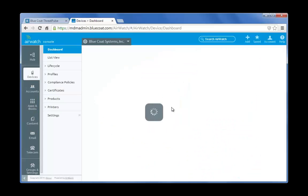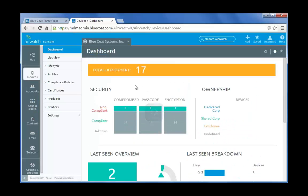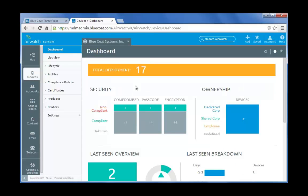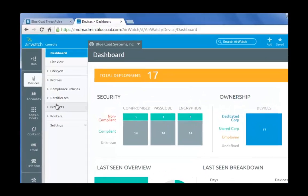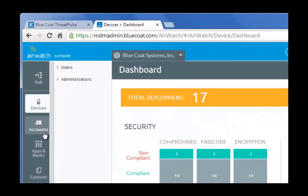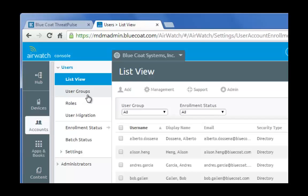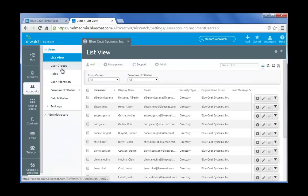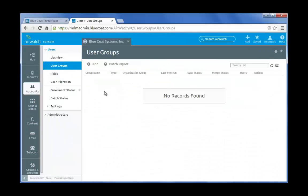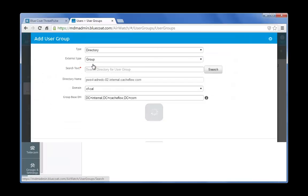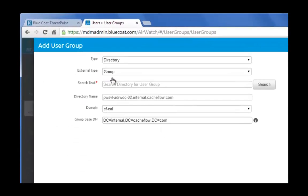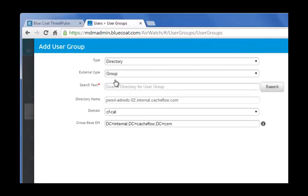First, create a test user group for your initial AirWatch deployment testing. Navigate to Accounts, User Groups, click the Add button.